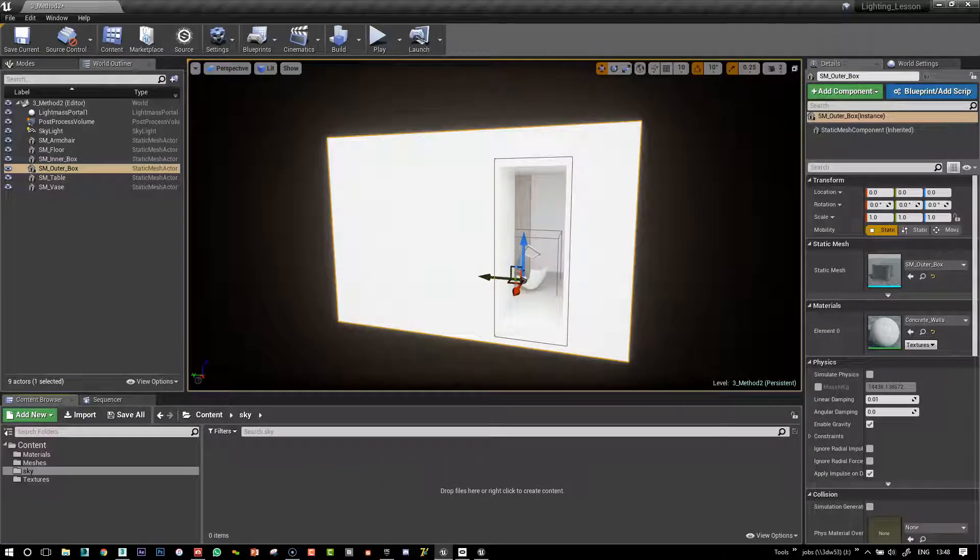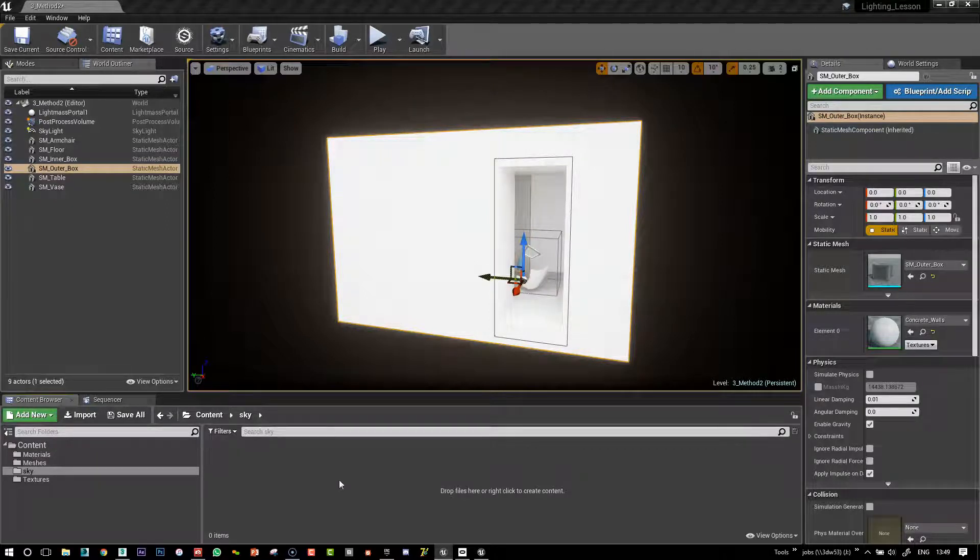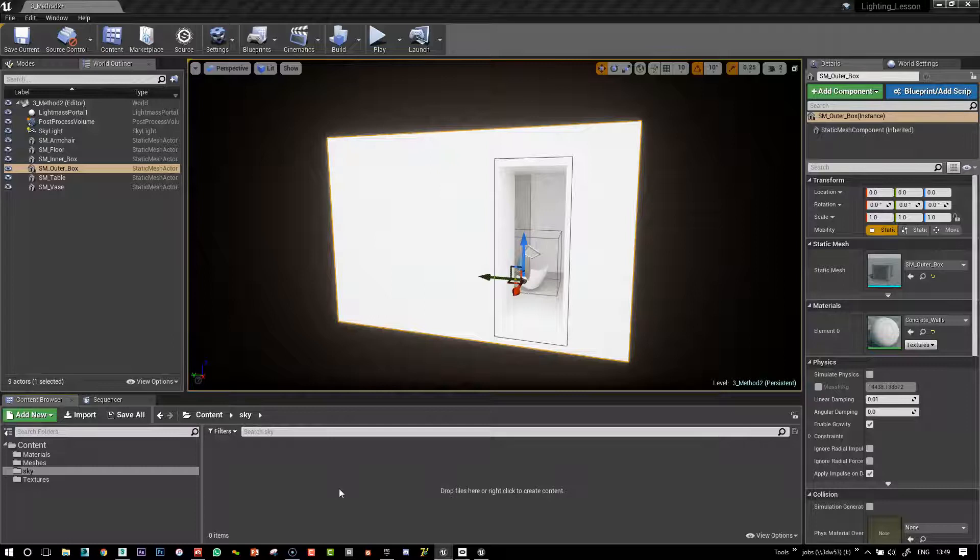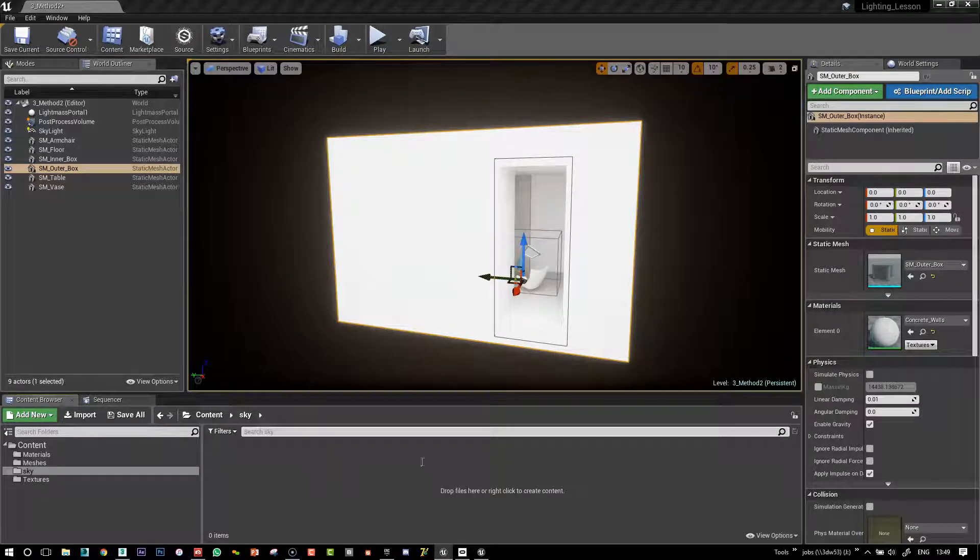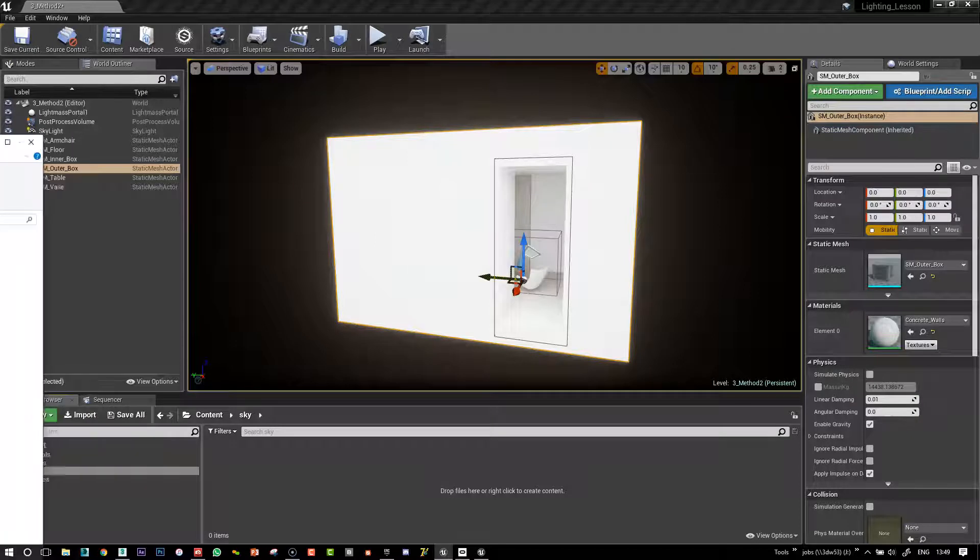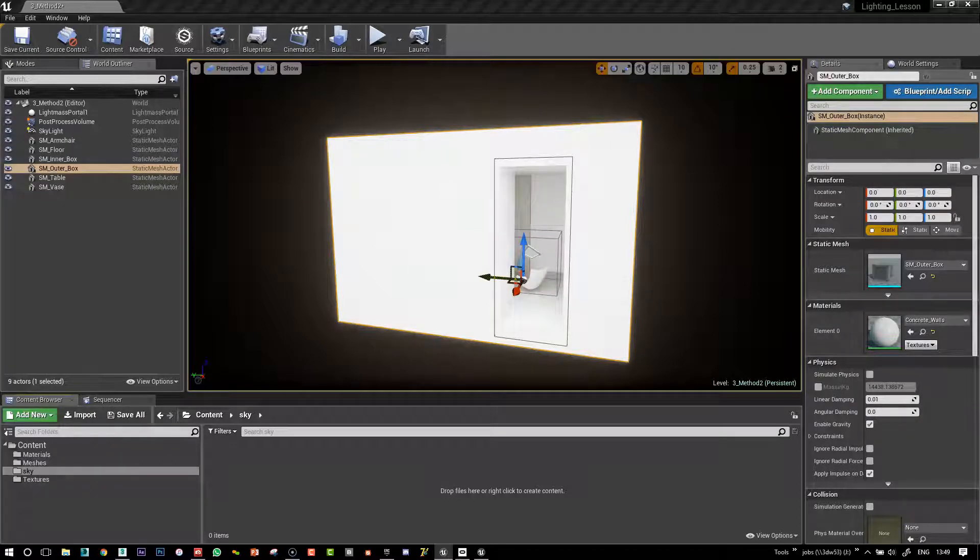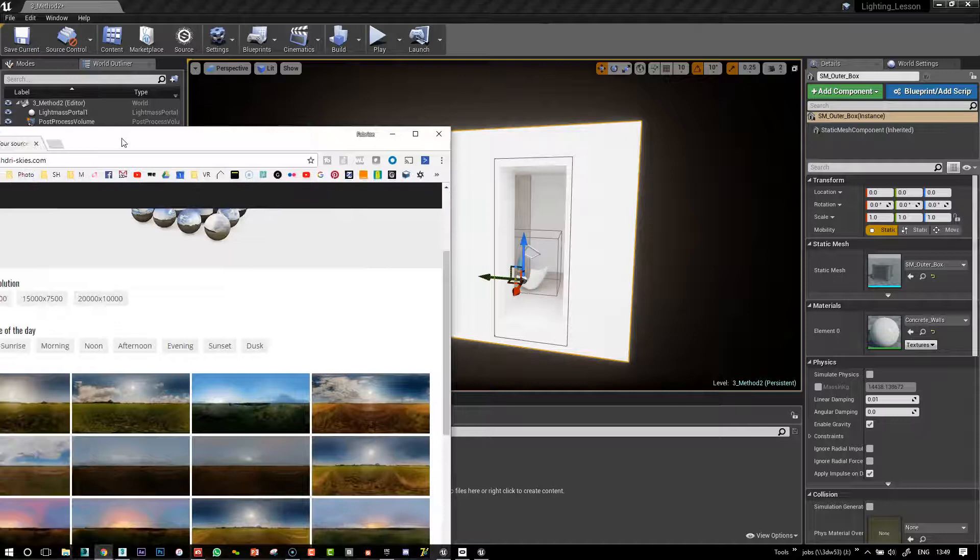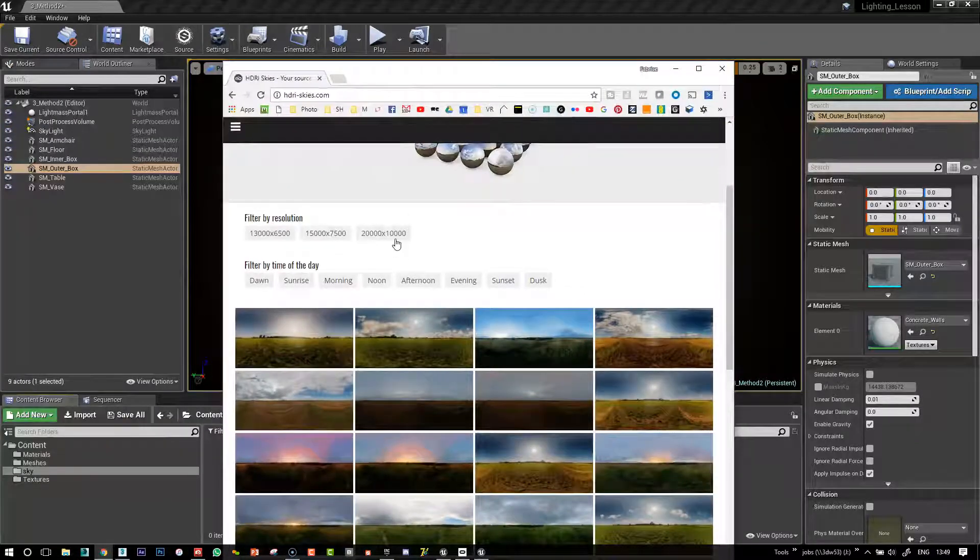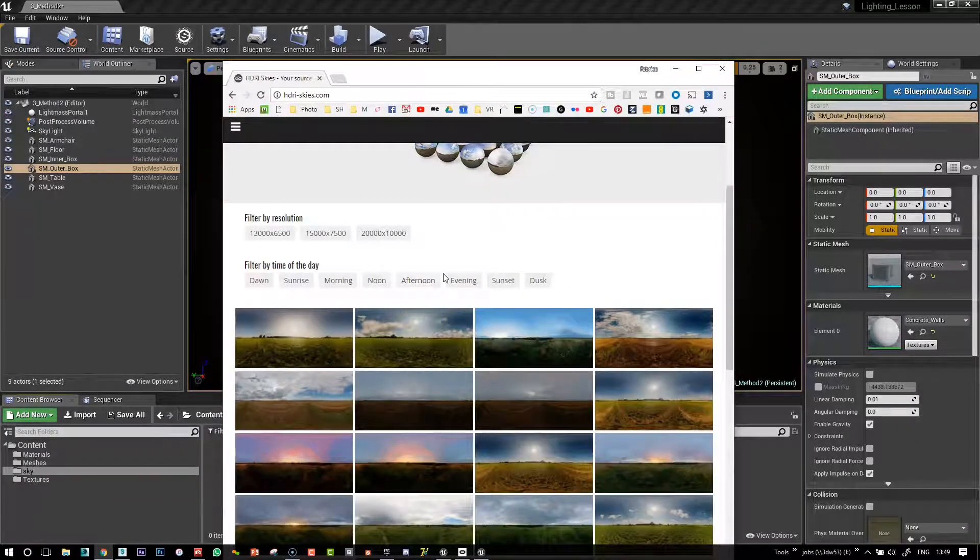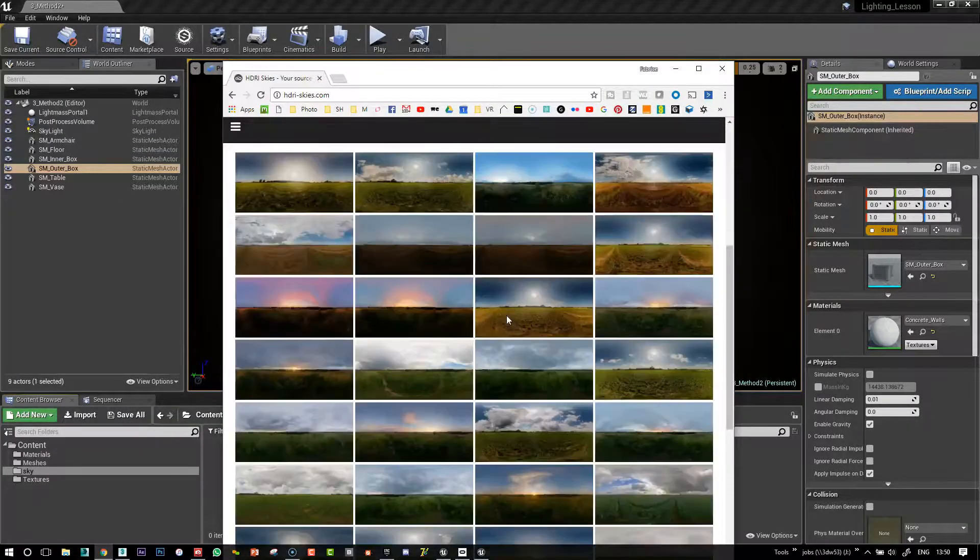I've just downloaded a couple of skies from freehdrskies.com and I'm going to put them in here. Yeah, if you need to download some HDRs, you've probably got some, but here are hdrskies.com.